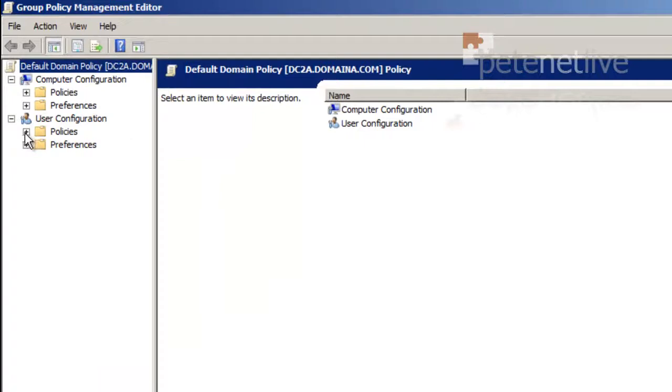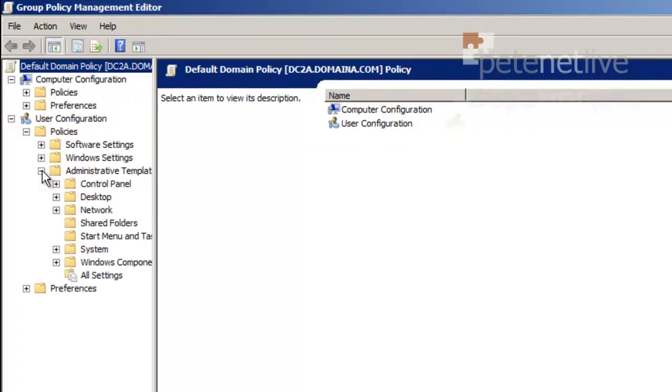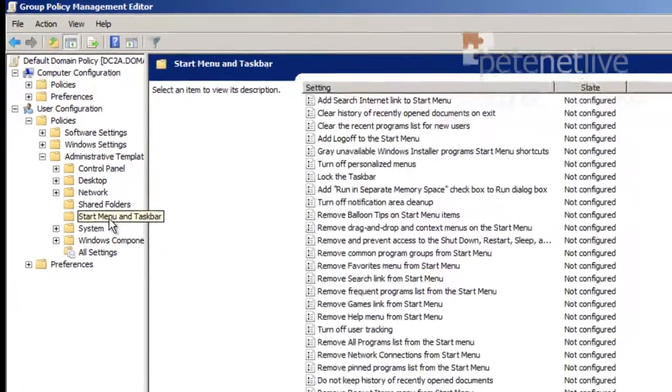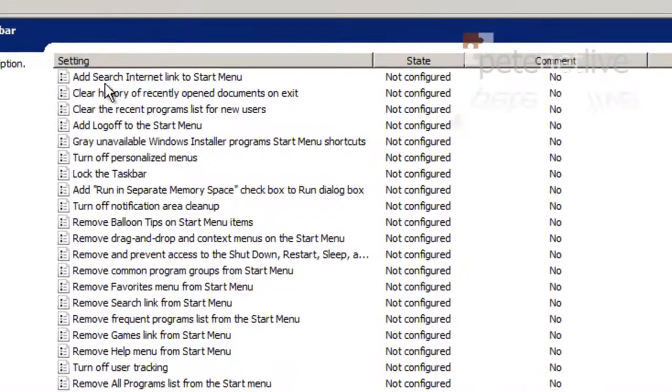Again, you'll find it's User Configuration, and you'll find it under Policies not Preferences. Administrative Templates, Start Menu and Taskbar. And it's in exactly the same place, right at the top.